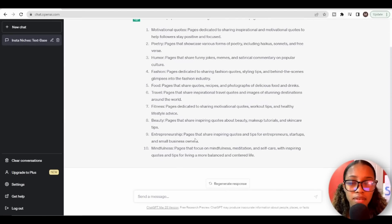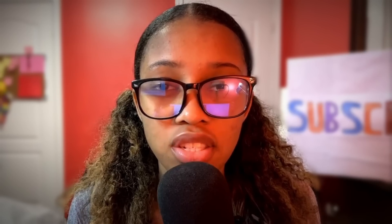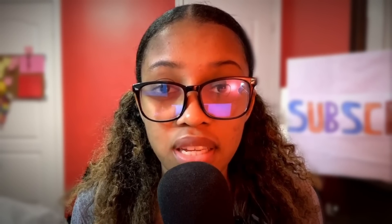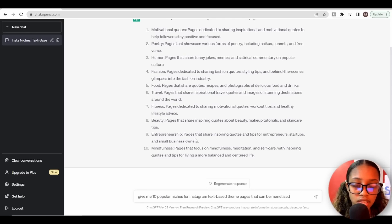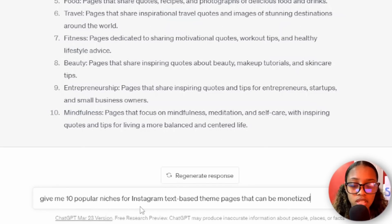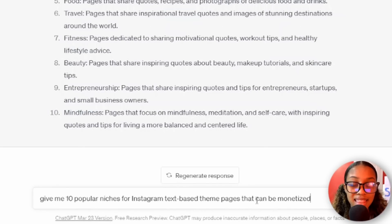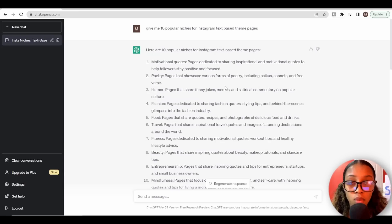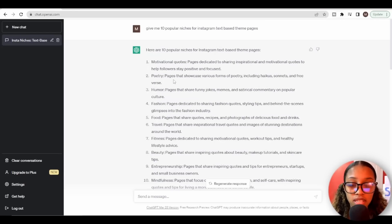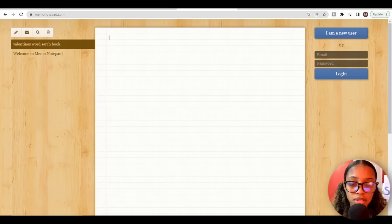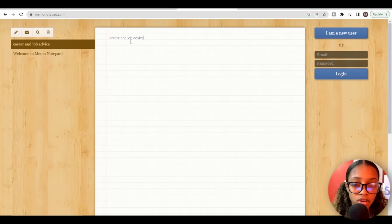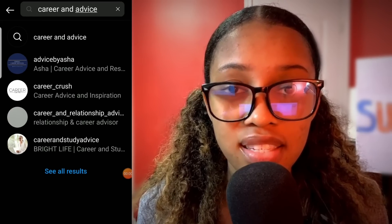You can also have a bit more fun with these niches. If you want niches that you can specifically monetize, you can ask ChatGPT this prompt: give me 10 popular niches for Instagram text-based theme pages that can be monetized. Once you've gone through all the niches and found one that you like, copy it from ChatGPT, go to a notepad, and paste it in there.